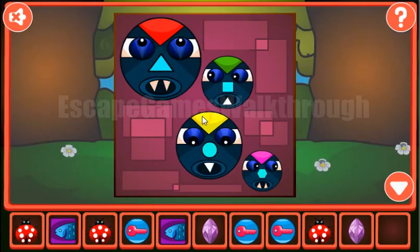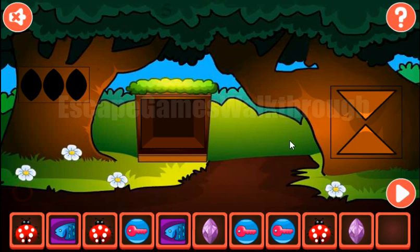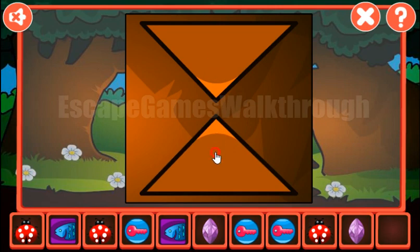Let's look again at the teeth now. So two points down, one up, one down, and two up. These directions we need to use here: two down, one up, one down, and two up.